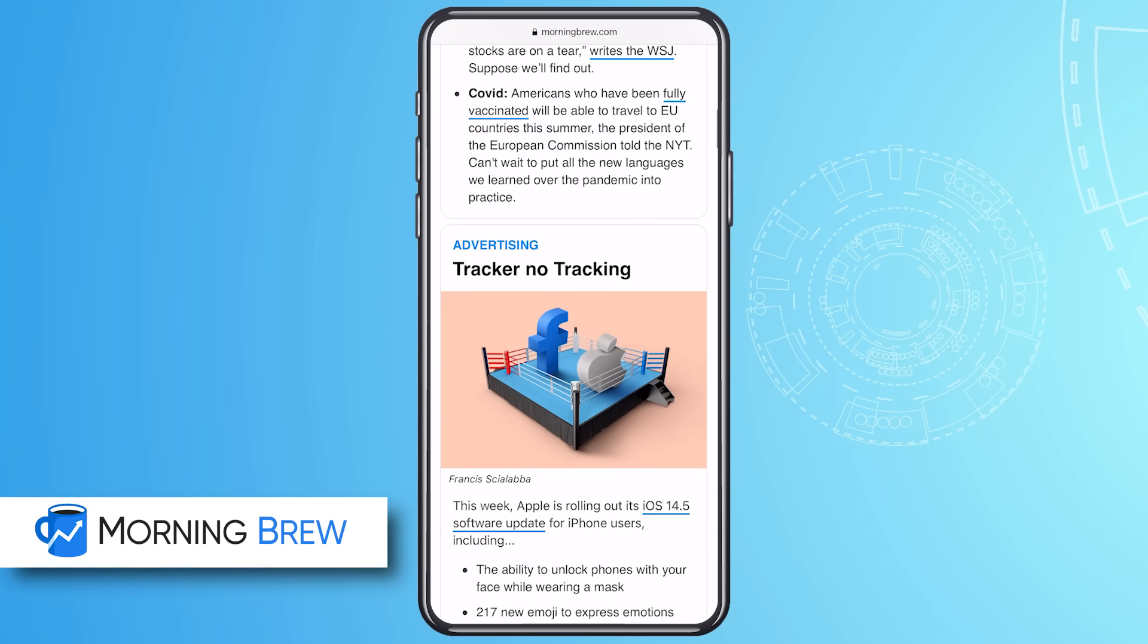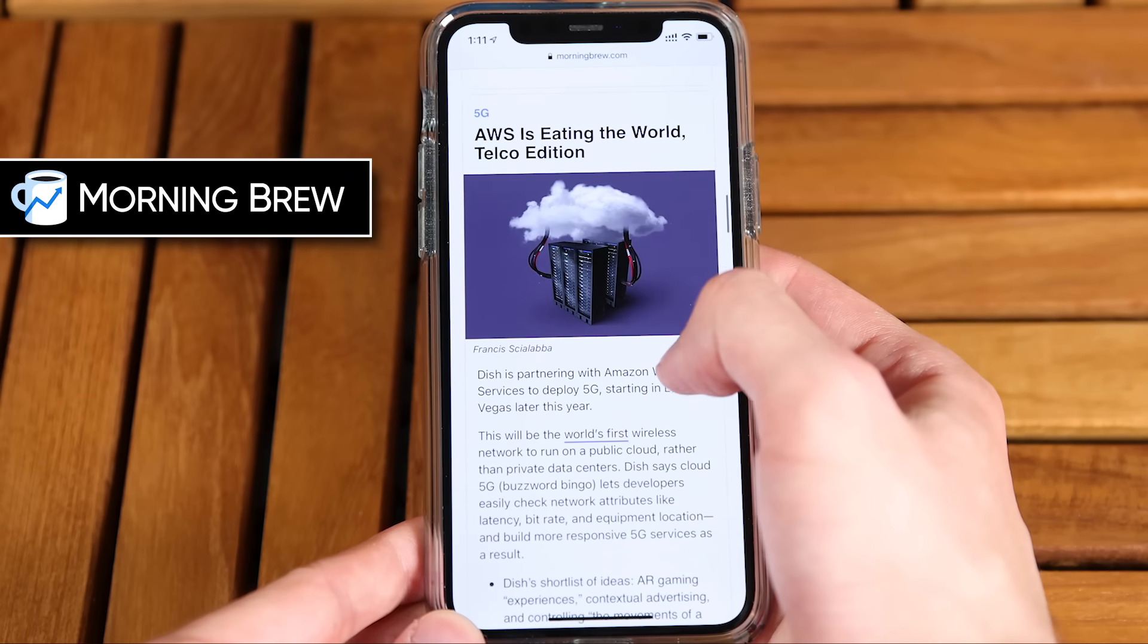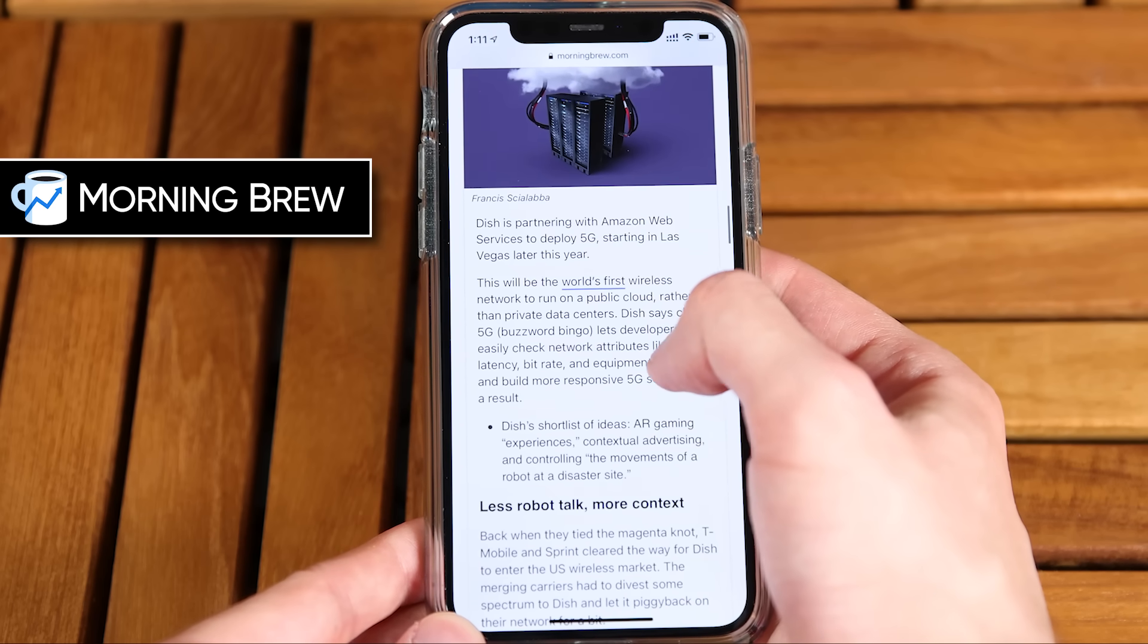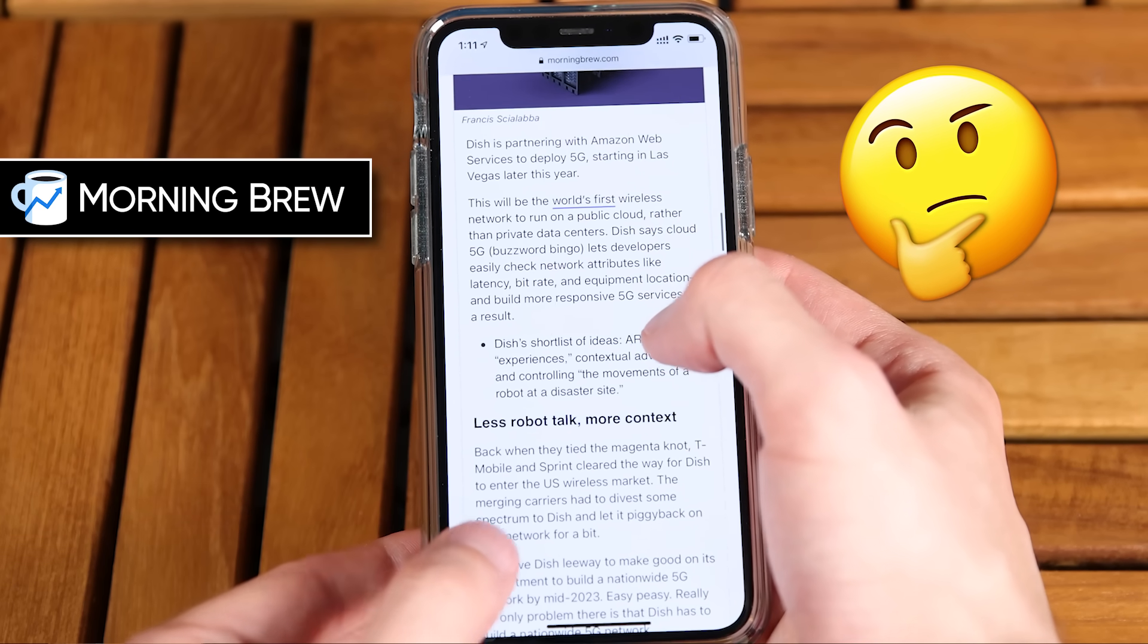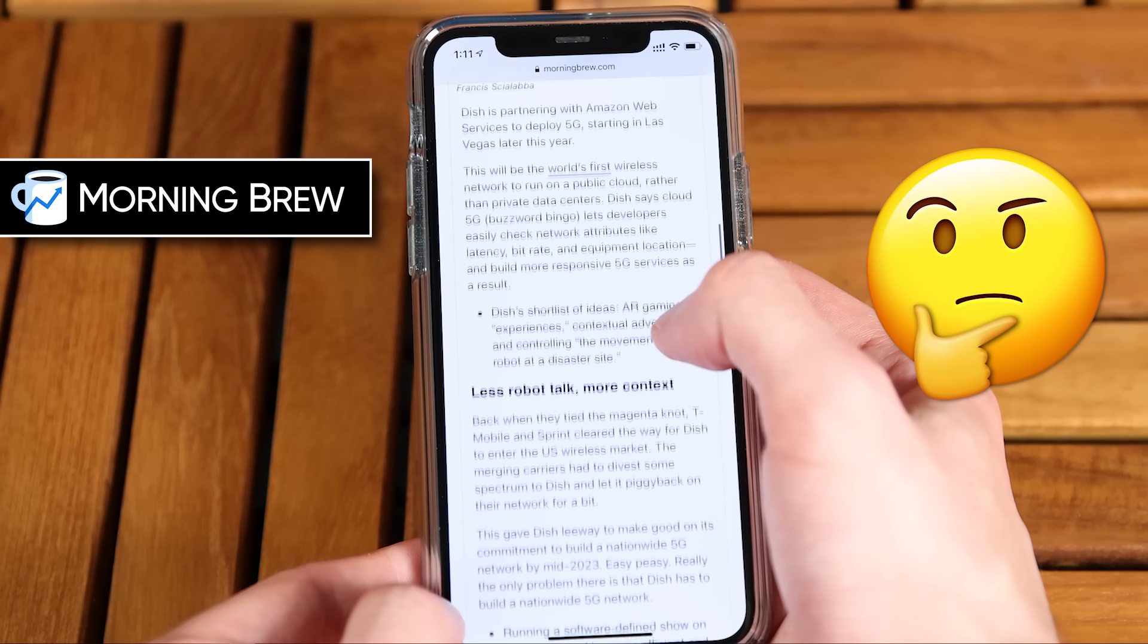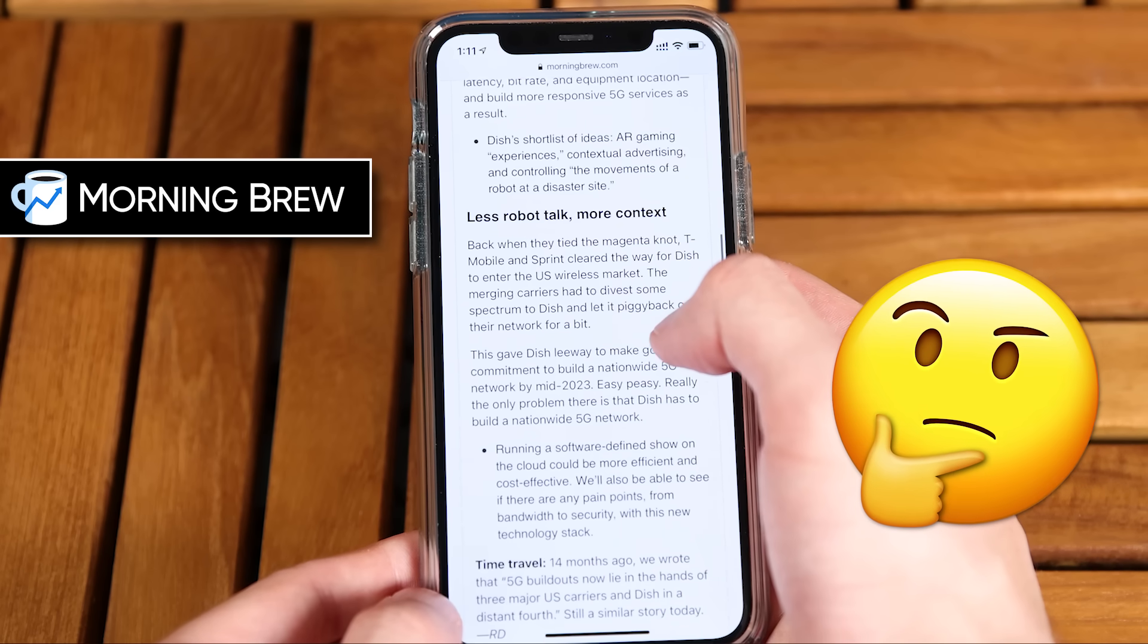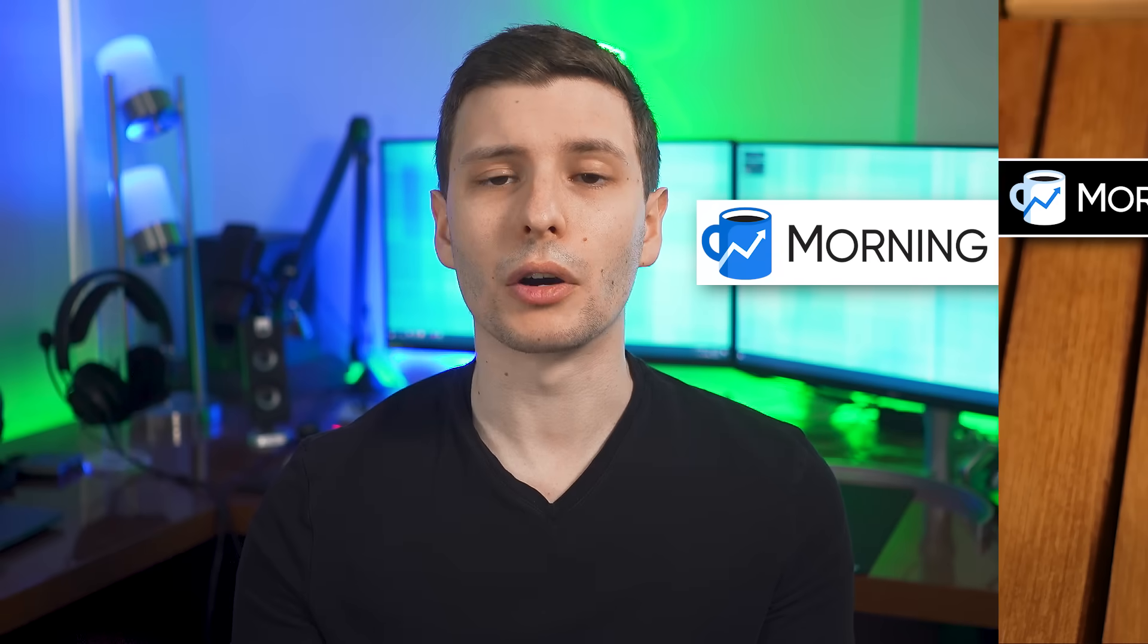Unlike traditional media, Morning Brew only curates the most relevant and informative stories. For example, just the other day I learned that Las Vegas is getting the world's first cloud 5G network, which means companies are going to start building backbones of 5G networks on Amazon's web services in the cloud. This could potentially allow faster rollout of additional 5G networks. Good to know.